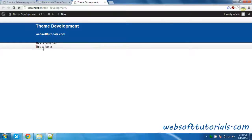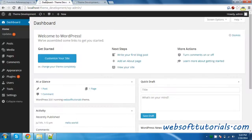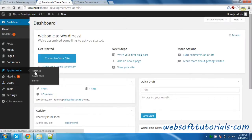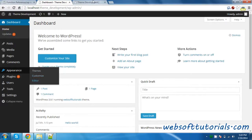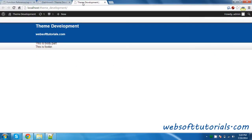This is Rishabh Kapoor from WebsoftTutorials.com. In this video, I will show you how you can create a menu in WordPress. Right now, in the WordPress dashboard, you are not able to see any menu options inside the Appearance tab. So for that, we need to create a menu in the WordPress theme.